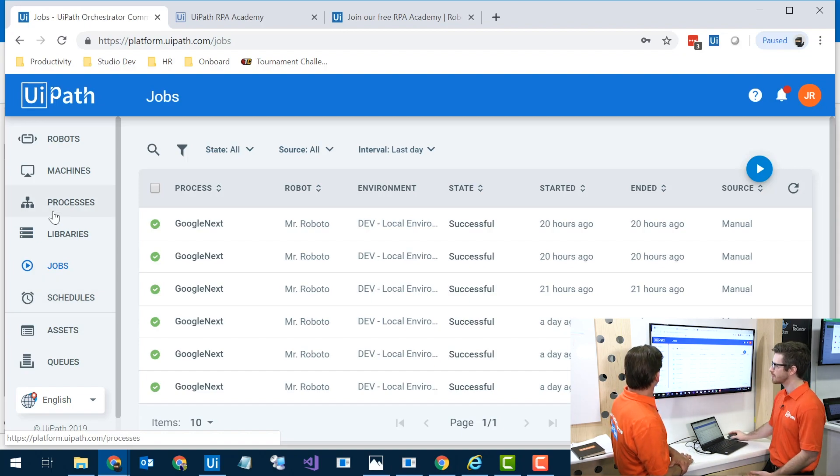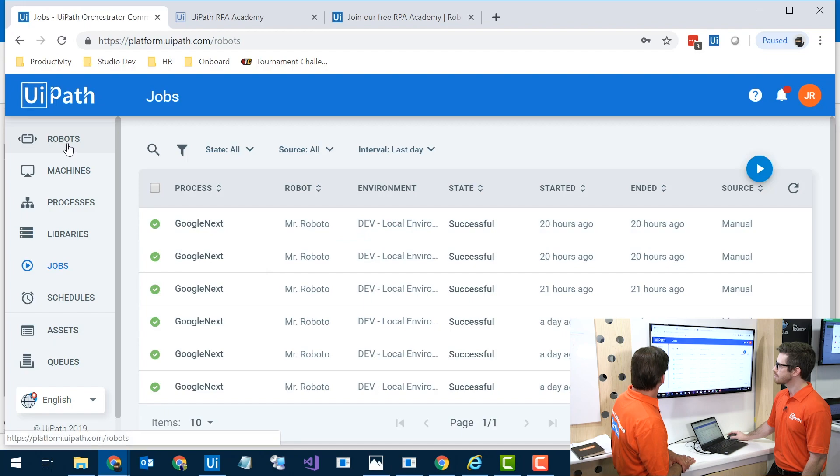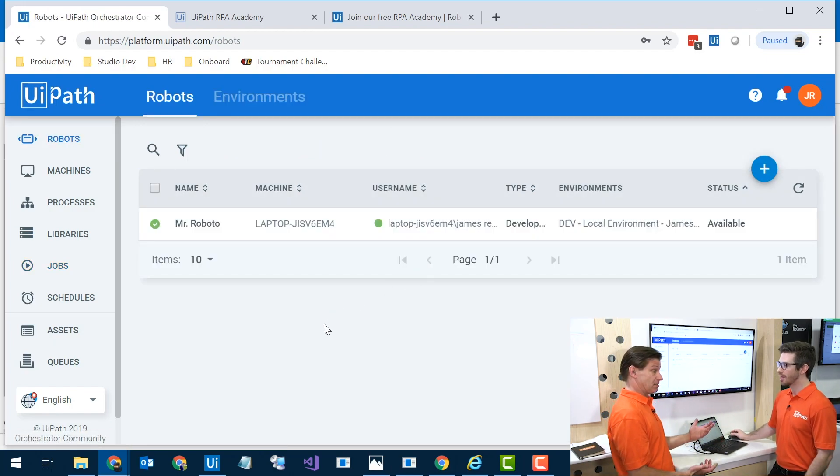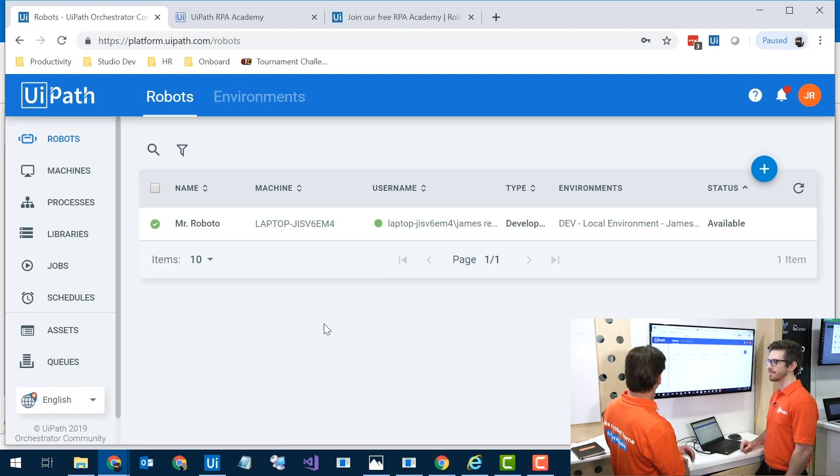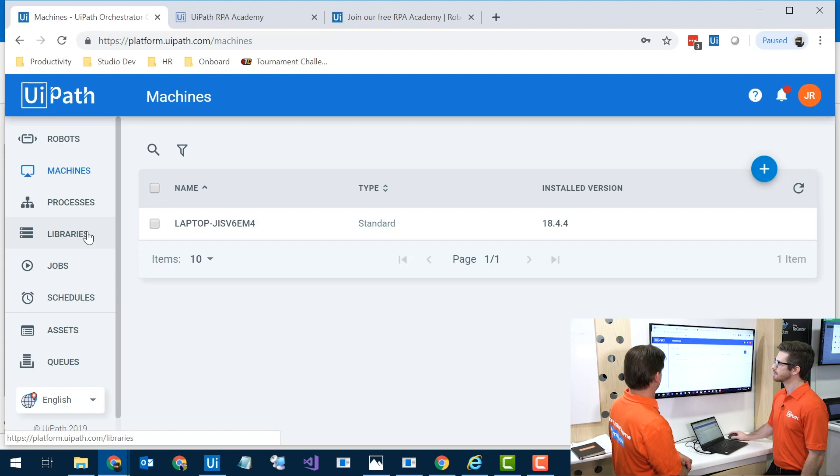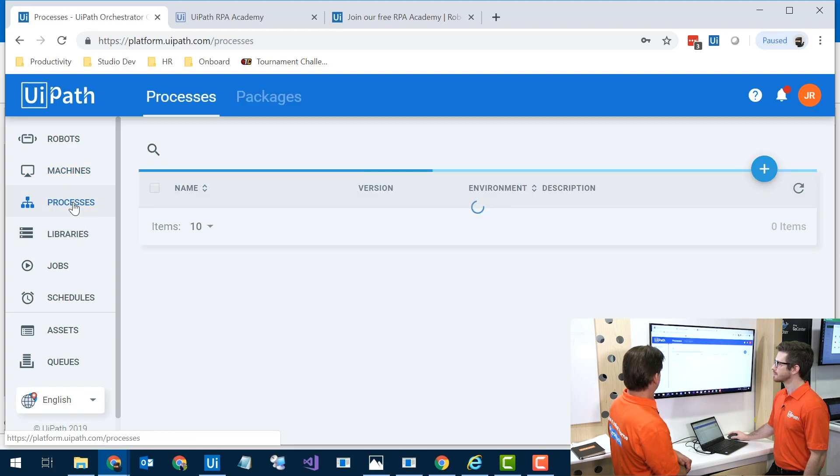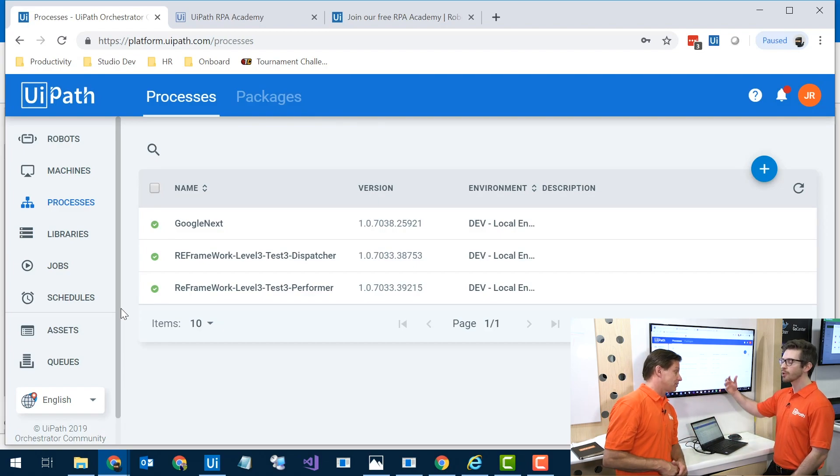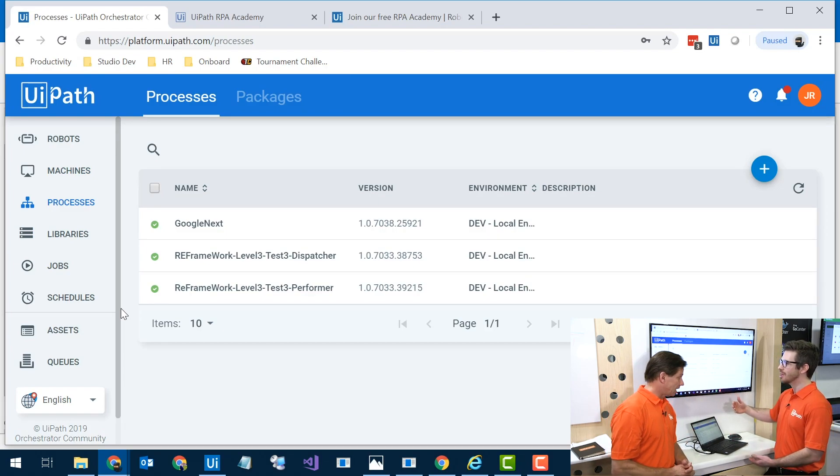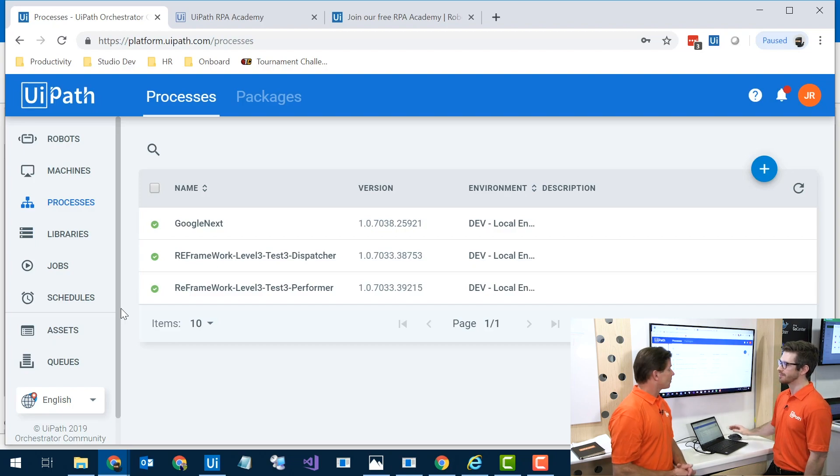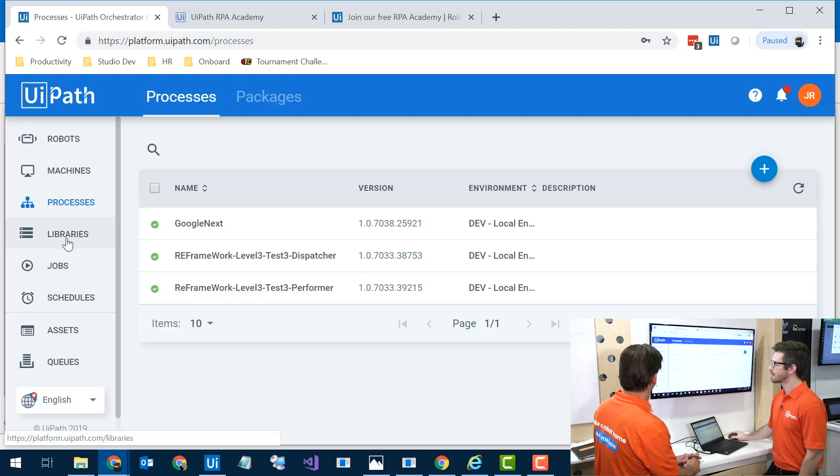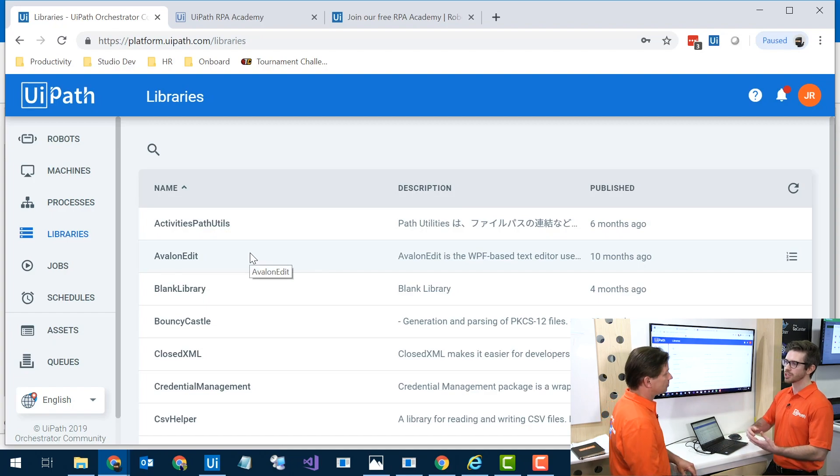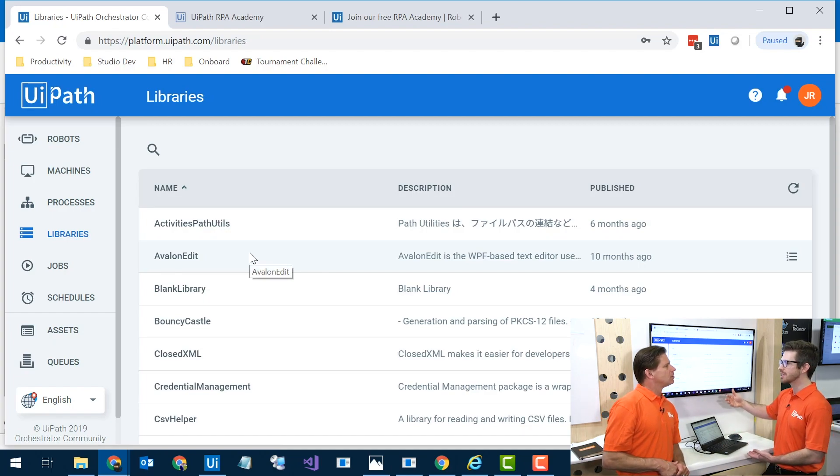We got robots on the top. That's where all robots that you would have, unattended or attended, doesn't matter for us. And then go down to machines. Those are the things that we're running. We got ten machines. Processes, and those are all the processes that I've assigned to those. These are the workflows like we just built out in the studio. So when I push those up there, this is where you would start finding them.